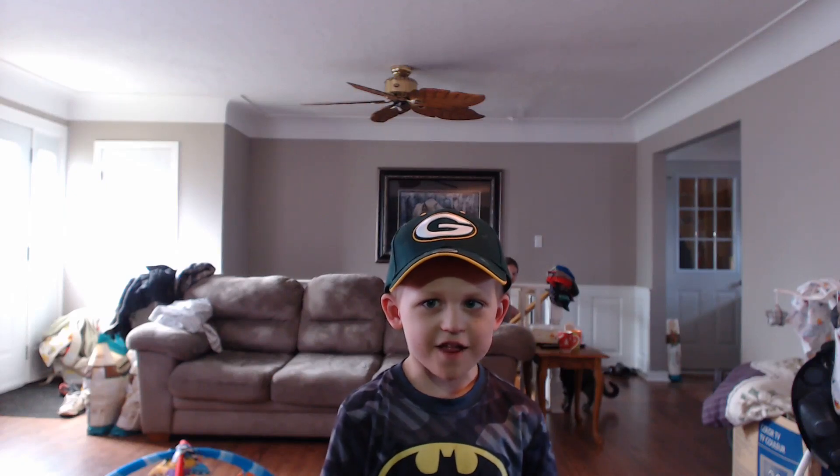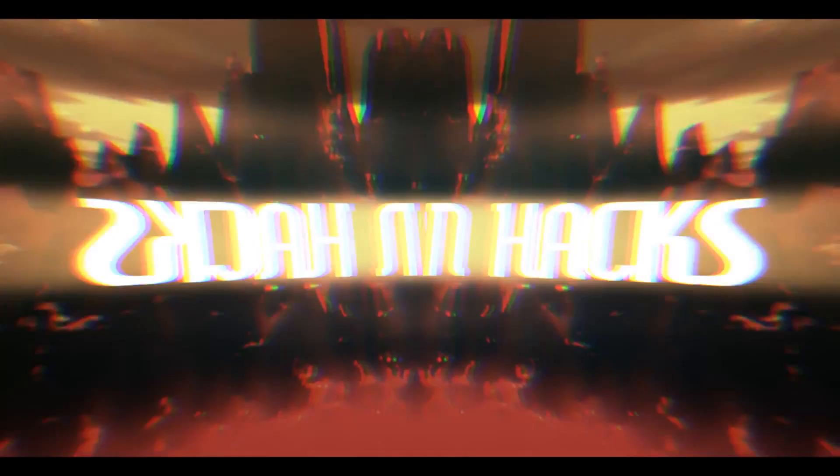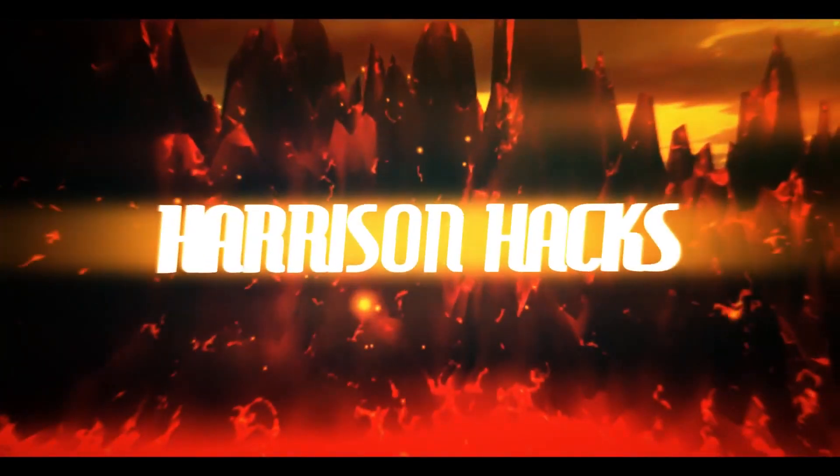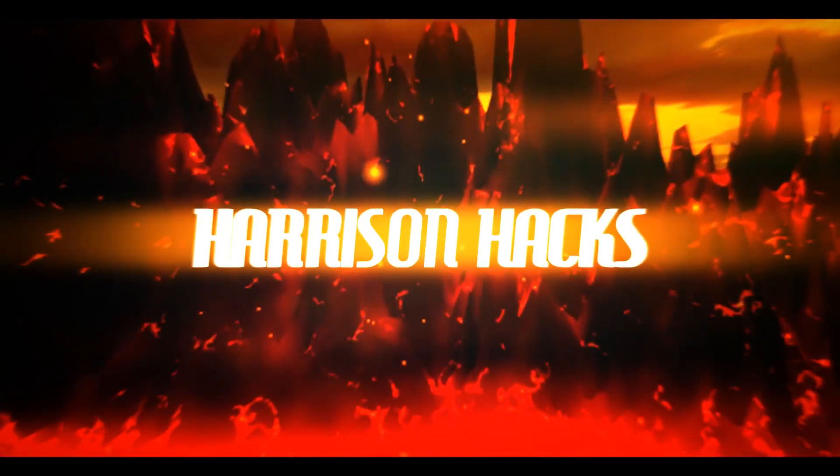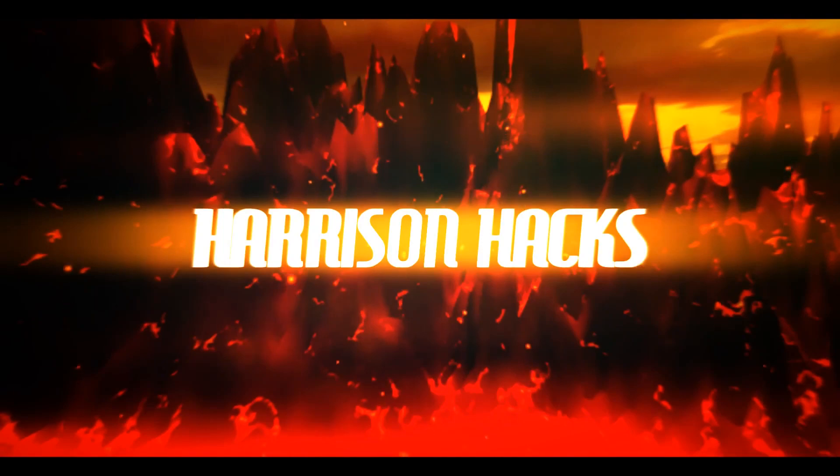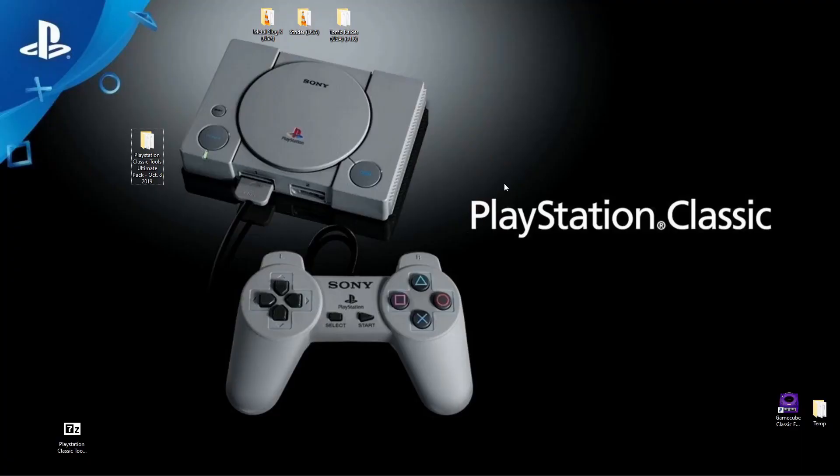Welcome to Harrison Hacks. Hey guys, welcome back to Harrison Hacks.